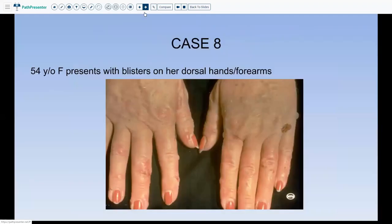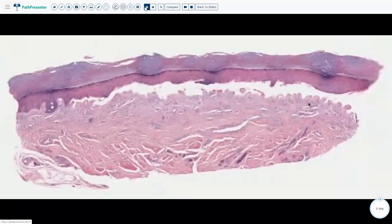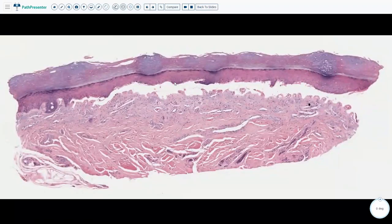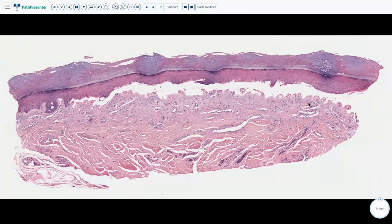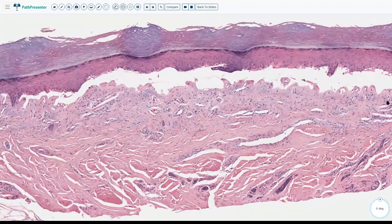Let's start with the first case: a 54-year-old female presenting with blisters on her dorsal hands and forearms. You can see the blisters on the dorsal hand and forearms, with associated milia and a lot of scarring. The biopsy shows a very classic sub-epidermal split with very little inflammation in the dermis, so we're dealing with either PCT, EBA, or cell-poor bullous pemphigoid.